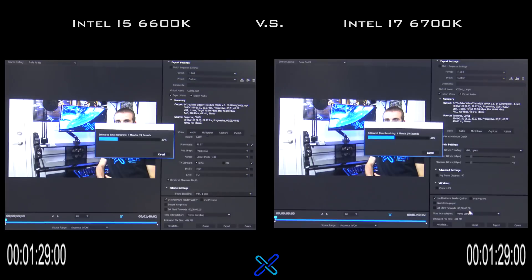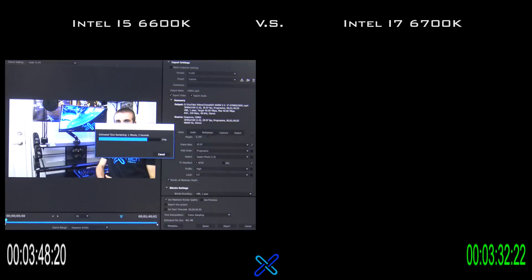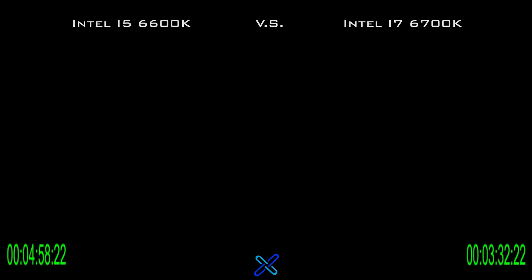They seemed close at the beginning, but all of a sudden the i7 started pulling ahead. The i7 processor finished rendering the video at 3 minutes and 32 seconds, while the i5 was still going. The i5 didn't finish rendering until 4 minutes and 58 seconds, which is 30% slower than the i7.